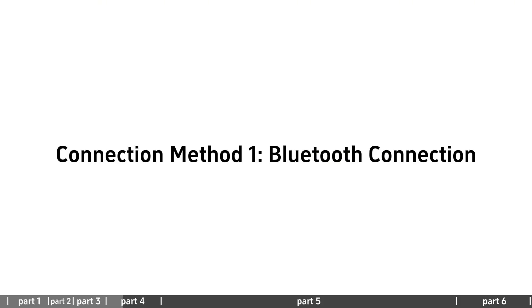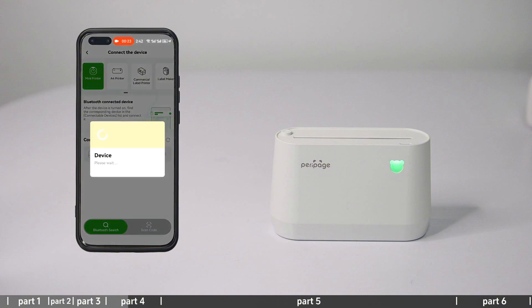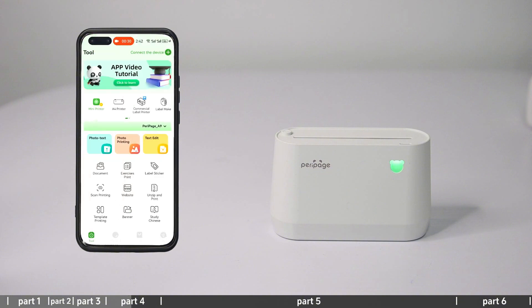Connection method 1 - Bluetooth connection: Find the machine model in the connectable devices and click connect.